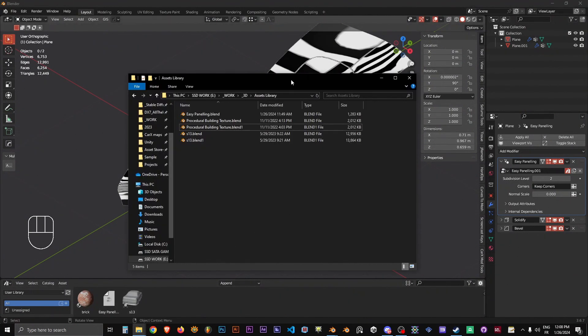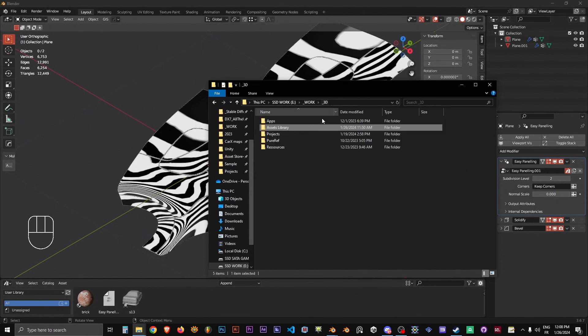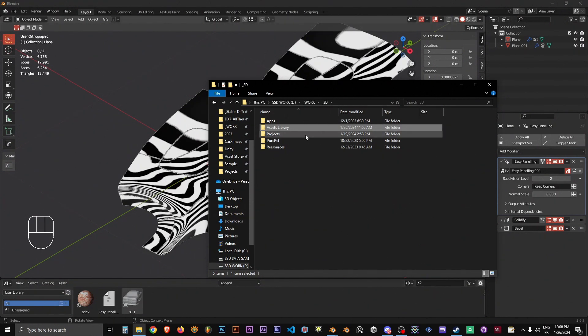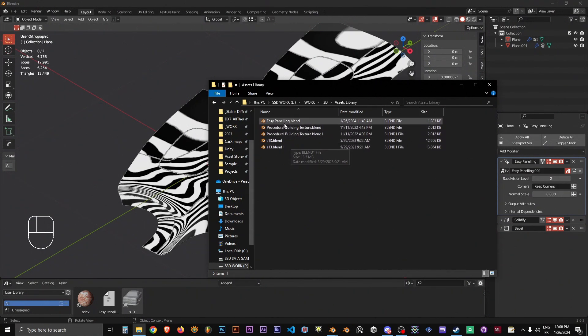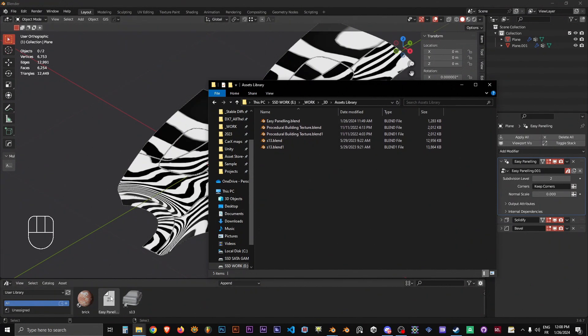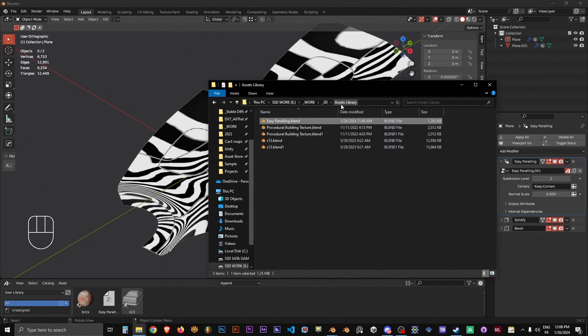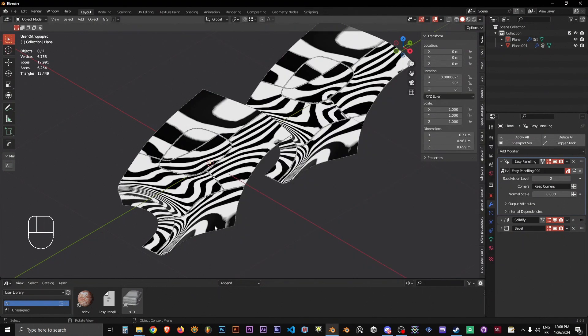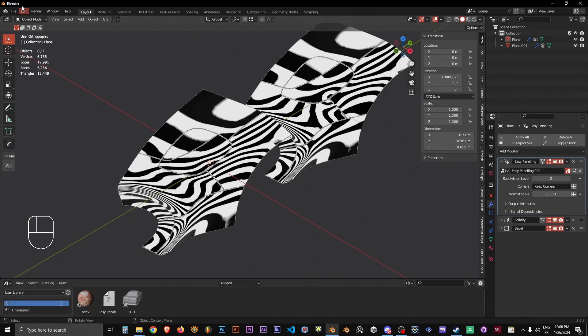There are tutorials on the internet for how to set up an asset library. Basically what you want to do is, when you build up your asset library for Blender, you define a folder in which you store your assets. Once you've got the Easy Paneling add-on, I suggest you simply put the blend file inside the asset library folder you've defined in Blender.